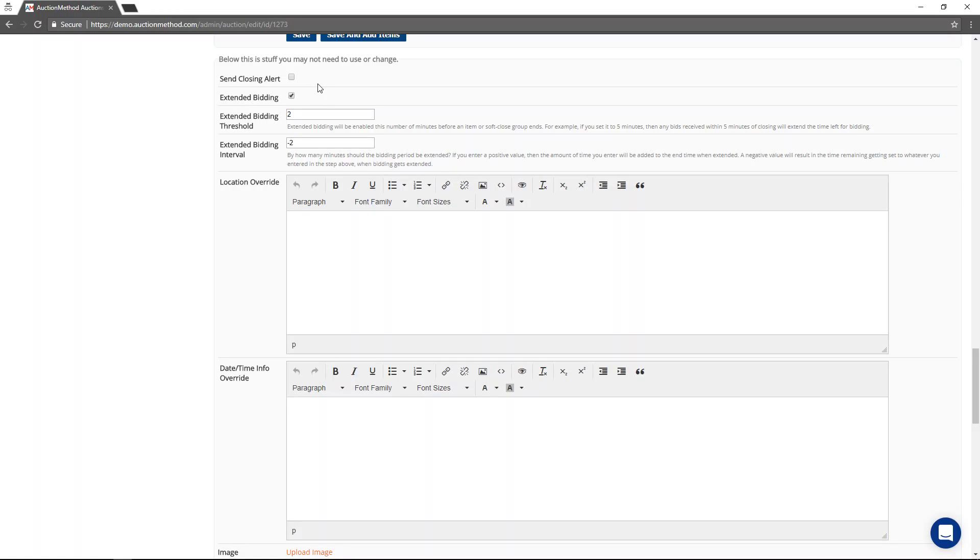But this does show you that it's possible to control these settings at different auction or based upon the auction itself.